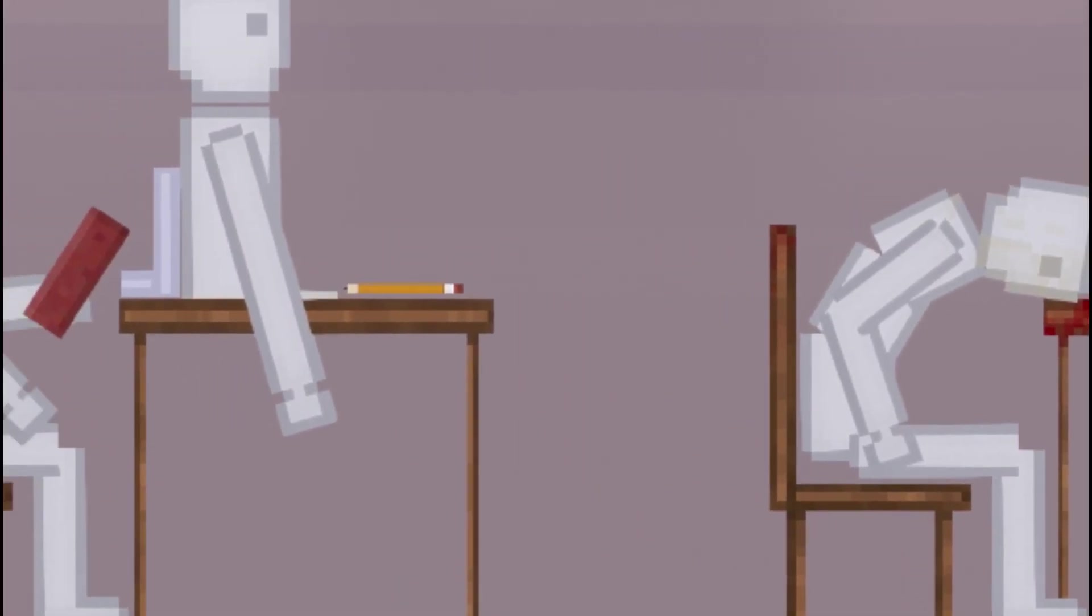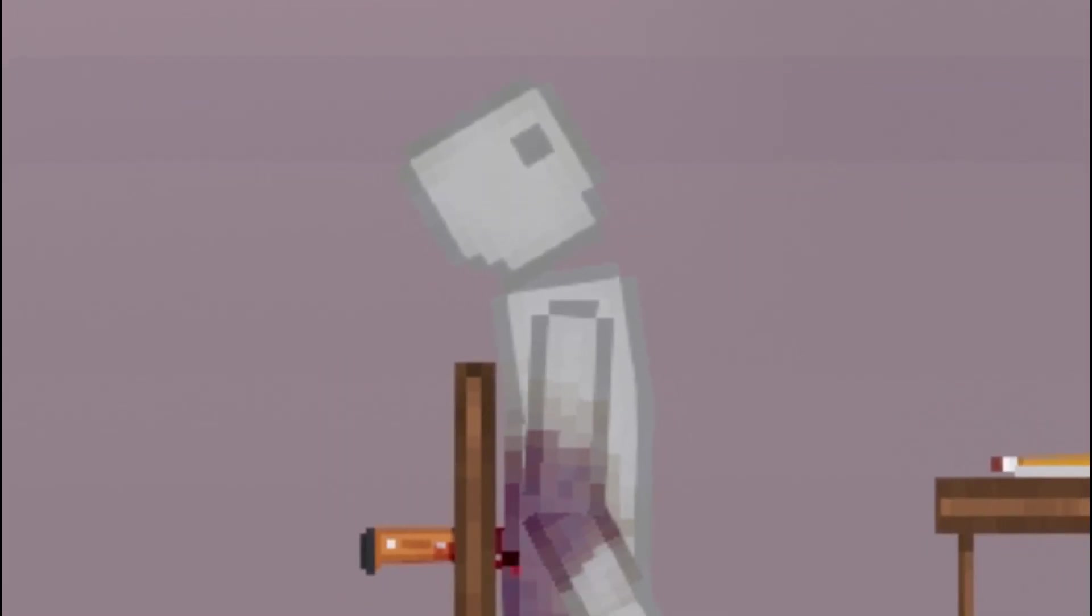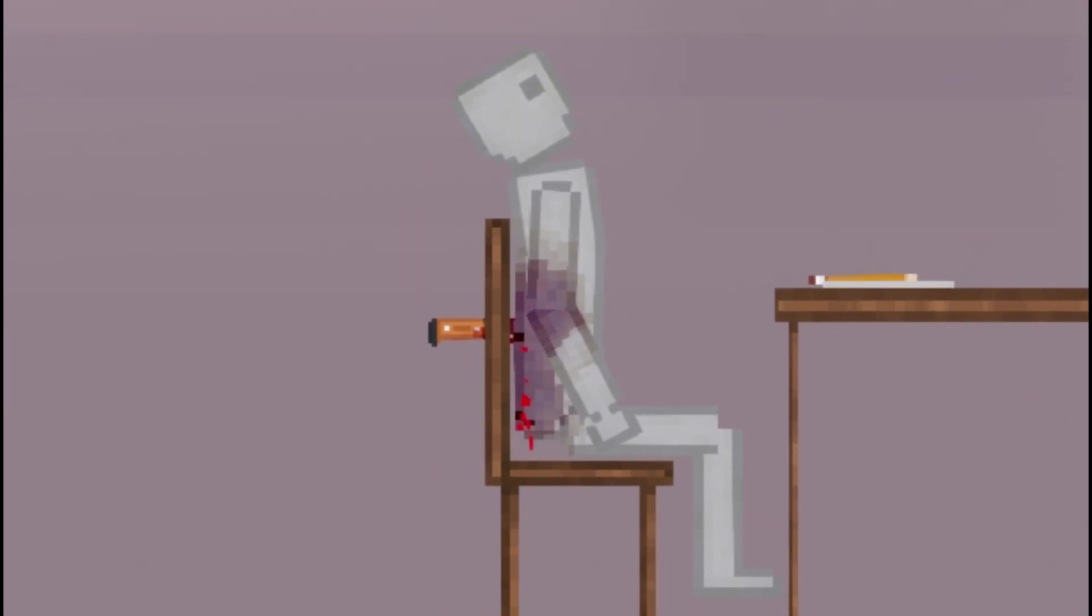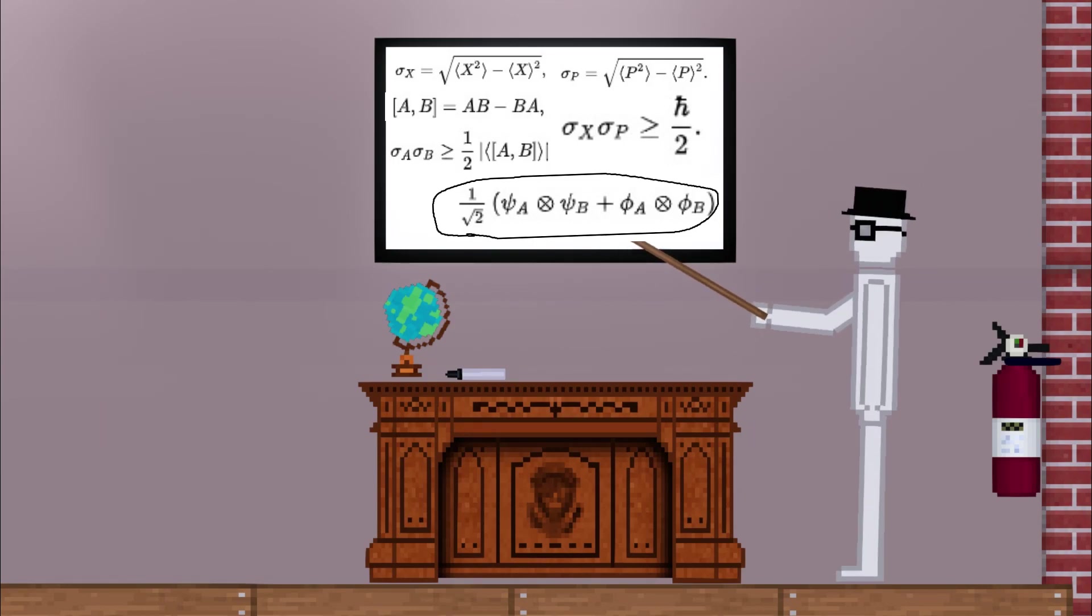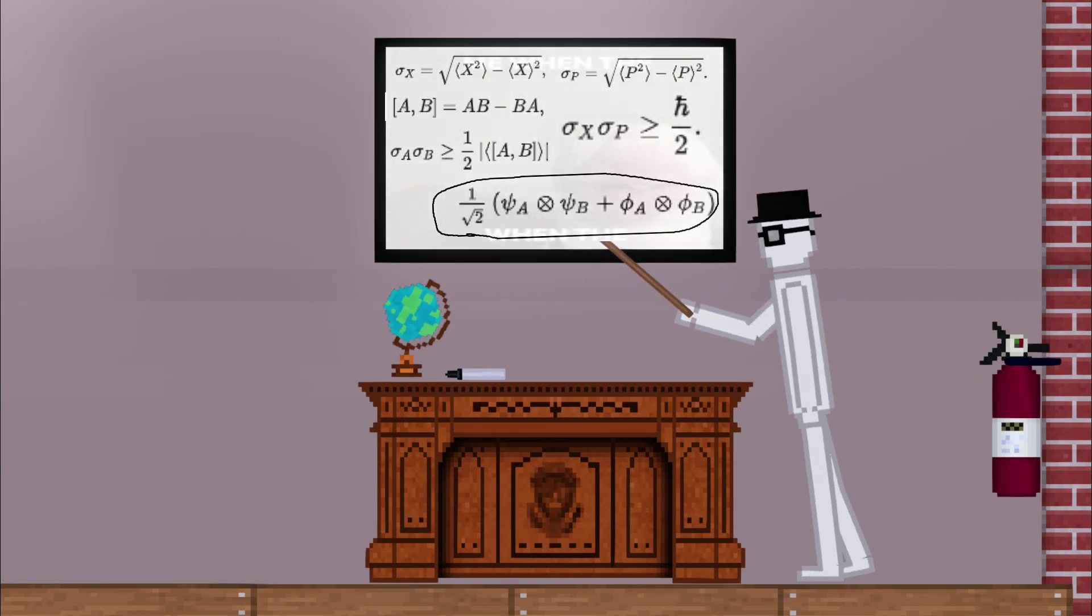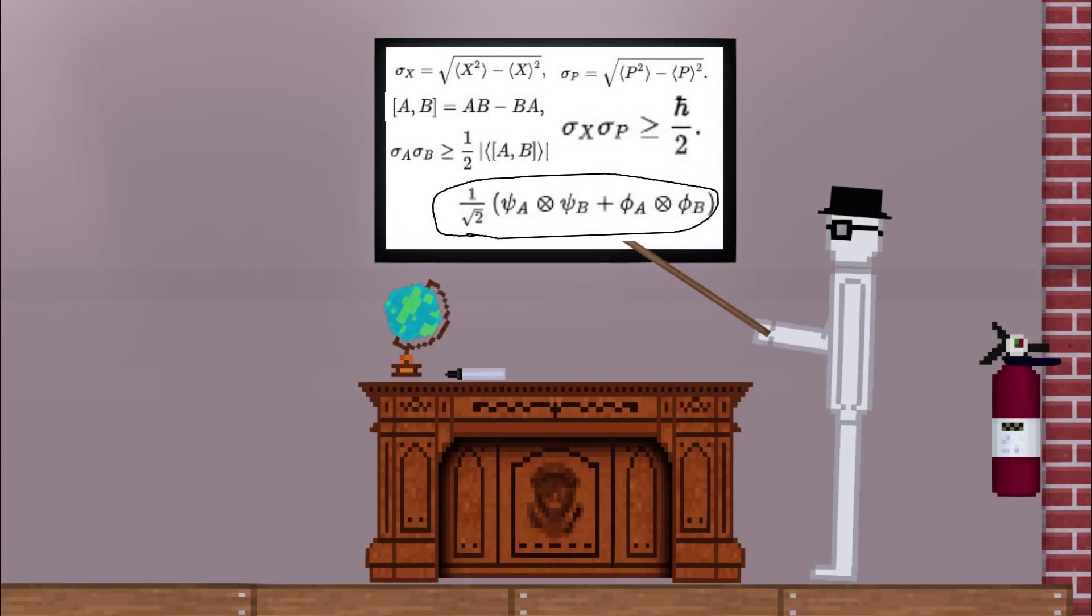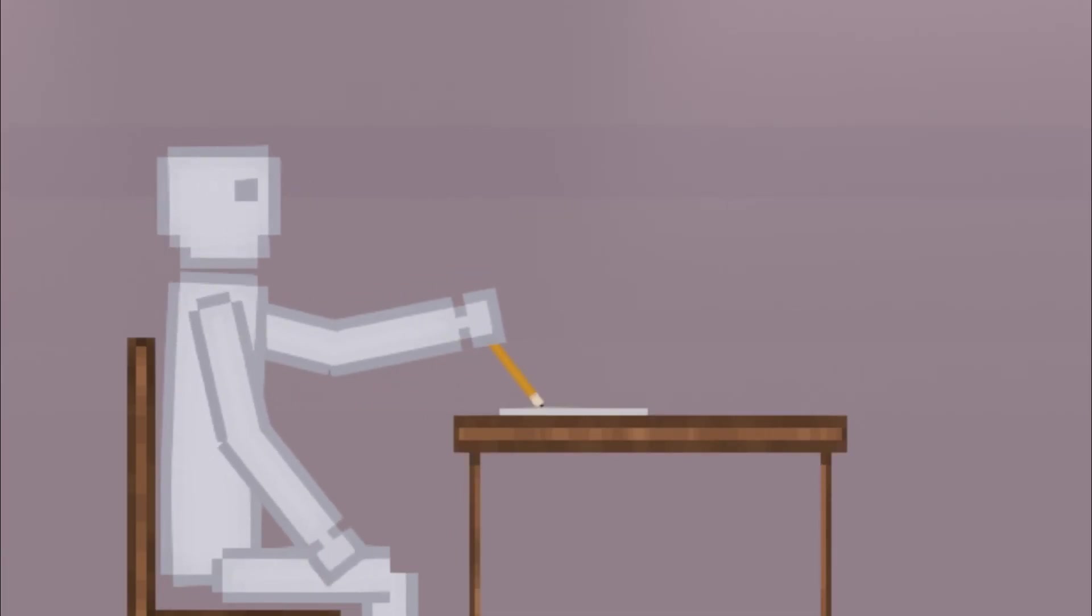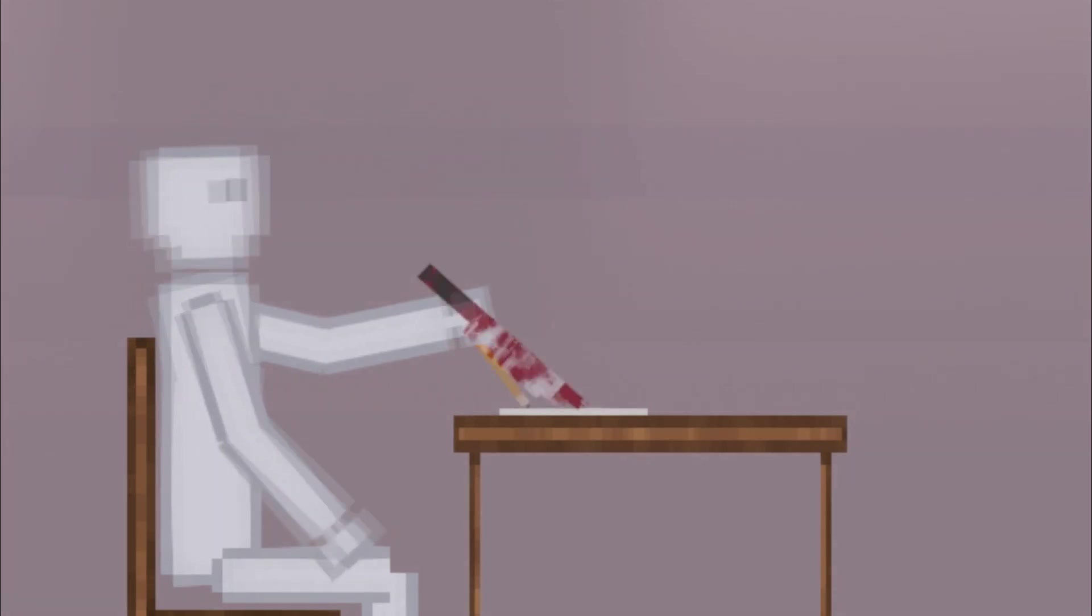Quantum mechanics is a fundamental theory in physics that provides a description of the physical properties of nature at the scale of atoms and subatomic particles. It is the foundation of all quantum physics including quantum chemistry, quantum field theory, quantum technology, and quantum information science.